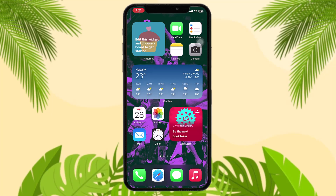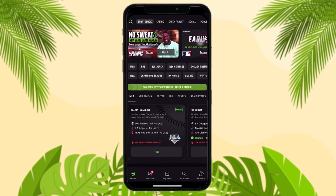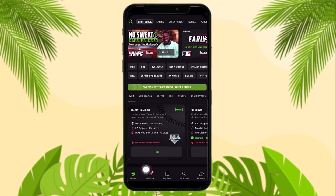The first thing you need to do is open up your sportsbook app, and once you're inside, be sure to be logged into your account. Once you're inside your sportsbook app, you can simply access the betting home screen by tapping on the home screen.